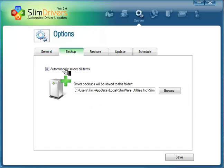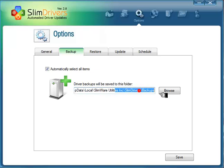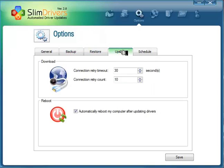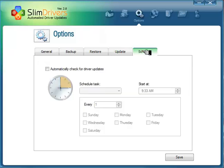Backup, which is great, and it gives you where you're going to save it to. Restore. Update. So you can do it manually.